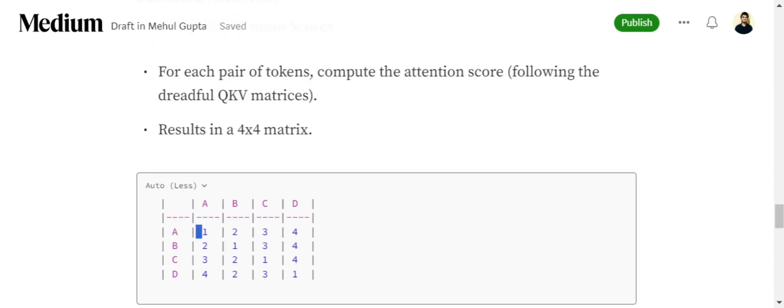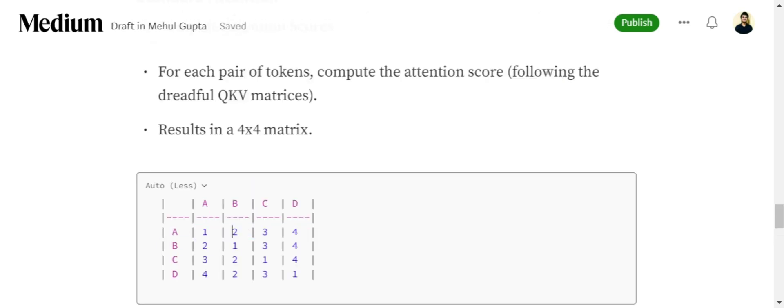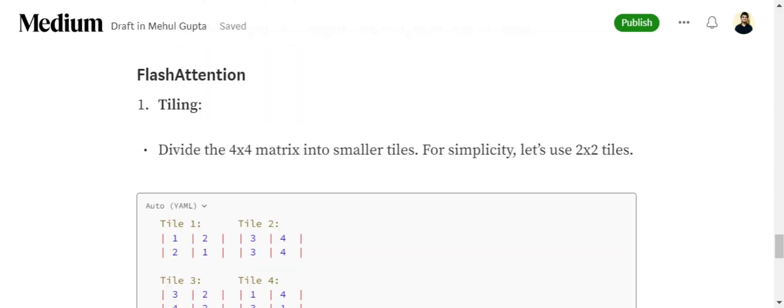If you look here, this becomes the first tile. The 1, 2, 2, 1, 3, 4, 3, 4 is the second tile. 3, 2, 4, 2 is the third tile, and 1, 4, 3, 1 is the fourth tile.